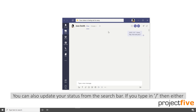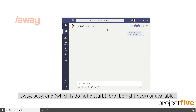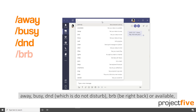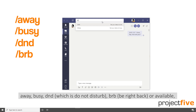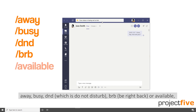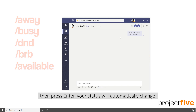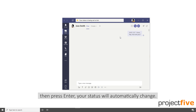You can also update your status from the search bar. If you type in forward slash, then either Away, Busy, DND (which stands for Do Not Disturb), BRB (which stands for Be Right Back), or Available, then press Enter, your status will automatically change.